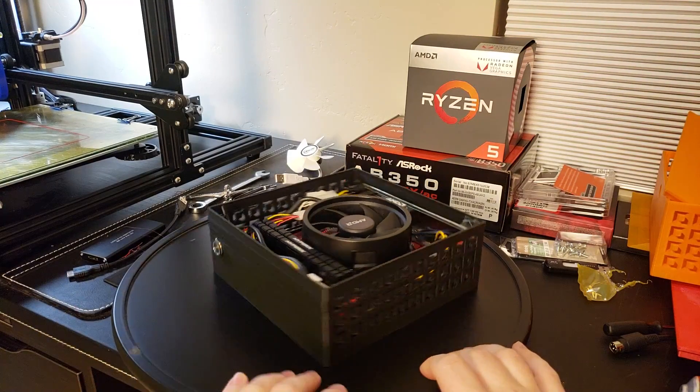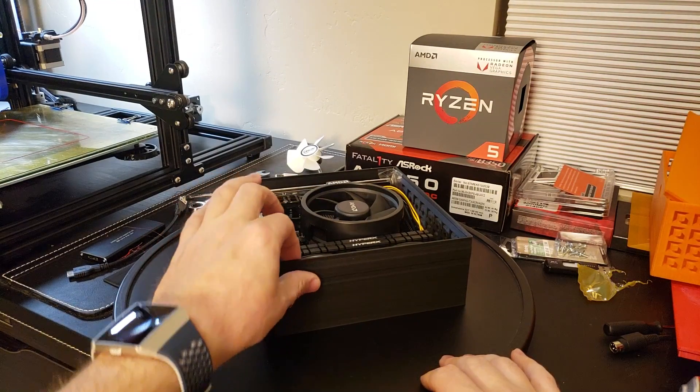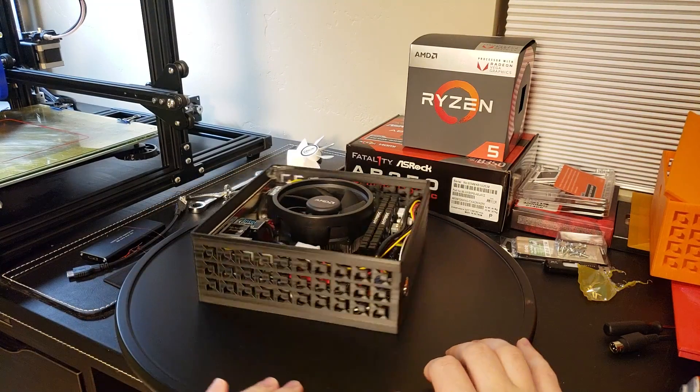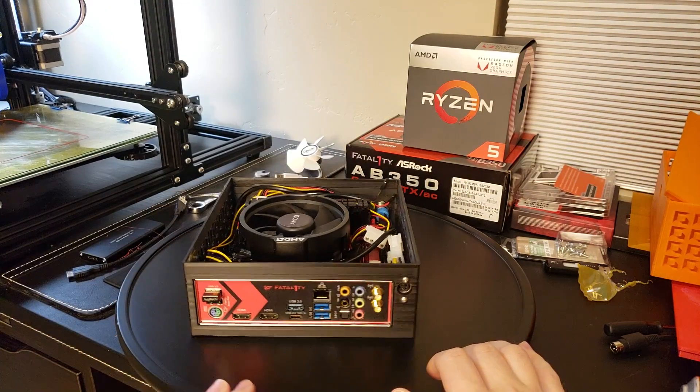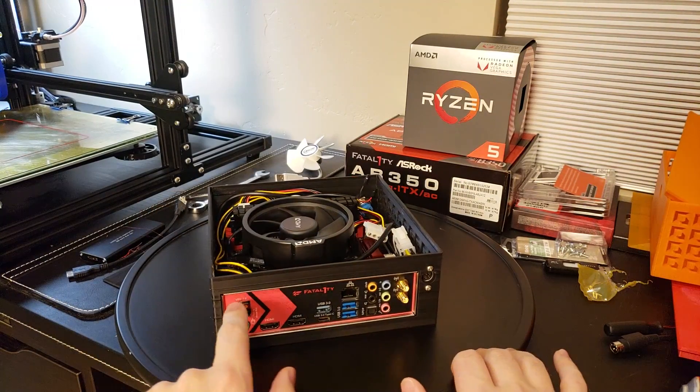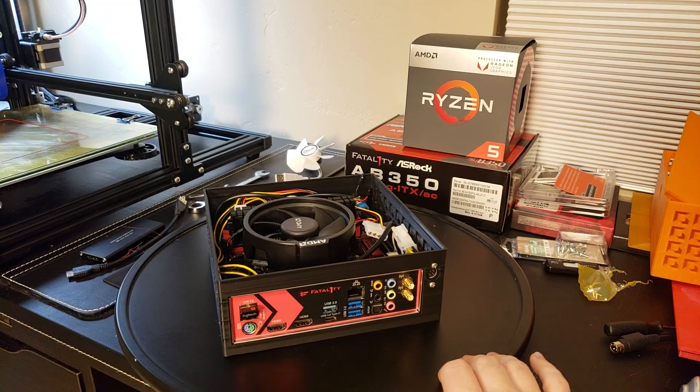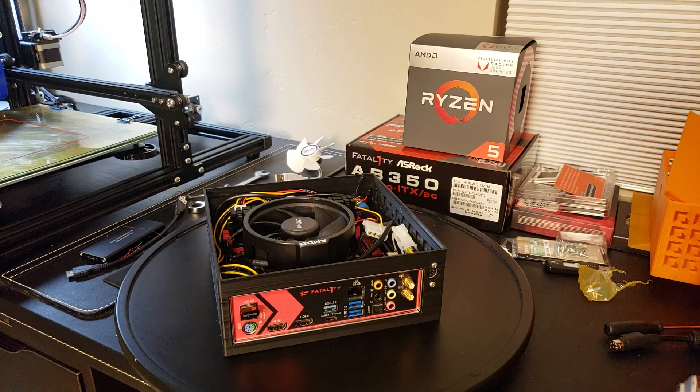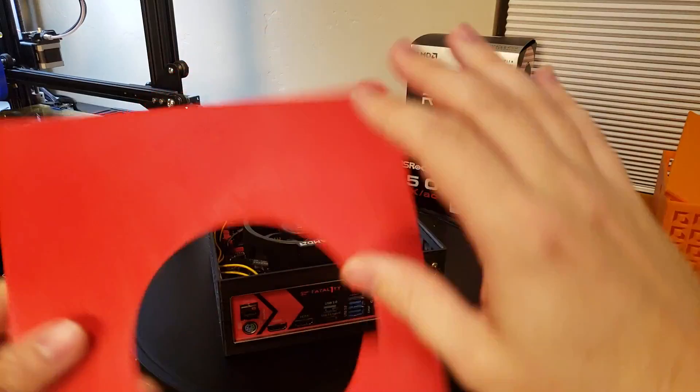Other than the fact that I maybe need to reprint to straighten up the lines, the design itself is solid. You can see that the back plate looks really quite nice.